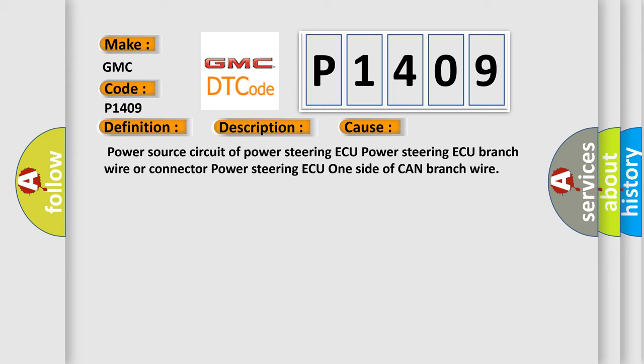Power source circuit of power steering ECU, power steering ECU branch wire or connector, power steering ECU one side of CAN branch wire.